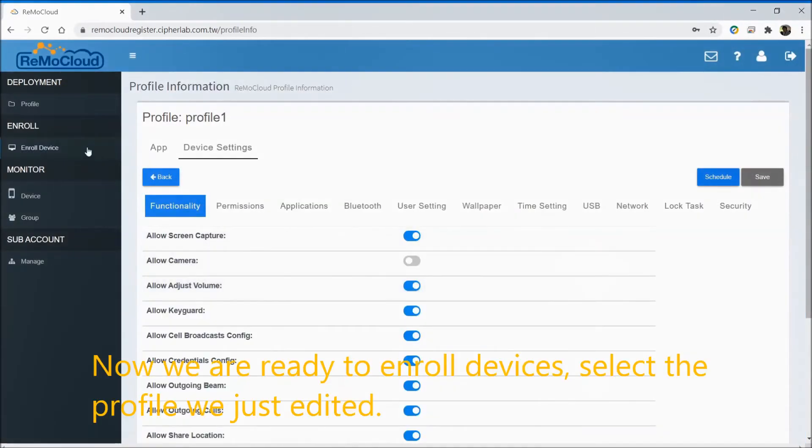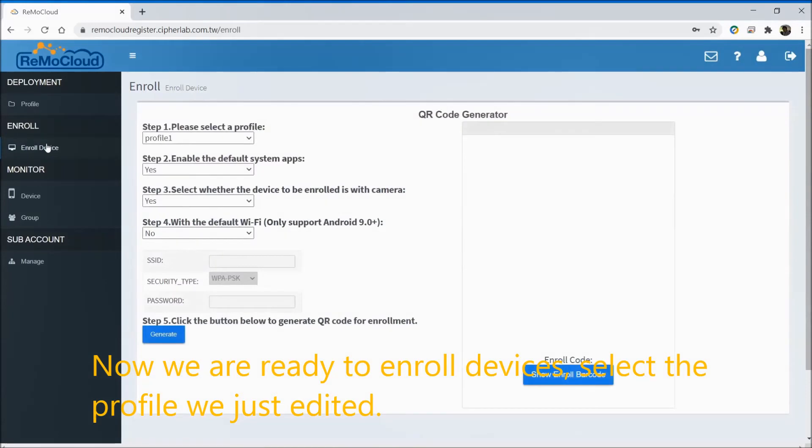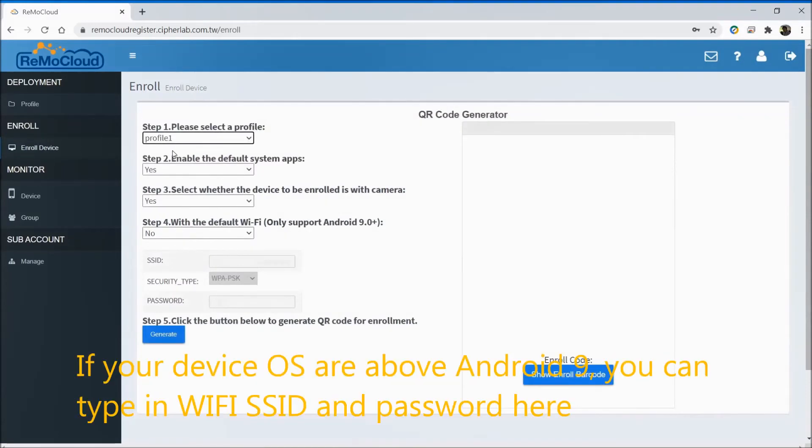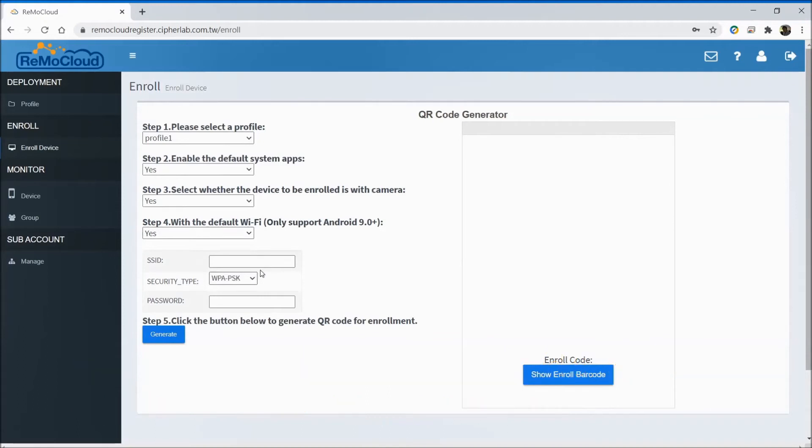Now we are ready to enroll devices. Select the profile we just edited. If your device OS is above Android 9, you can type in the Wi-Fi SSID and password here.